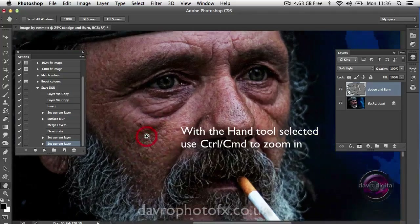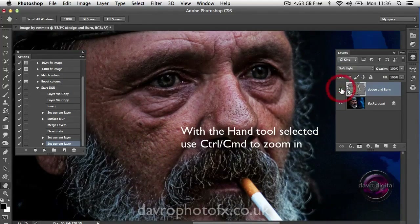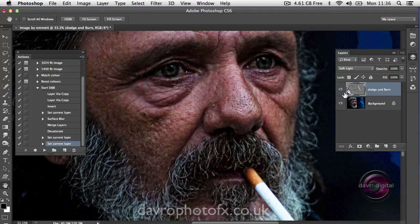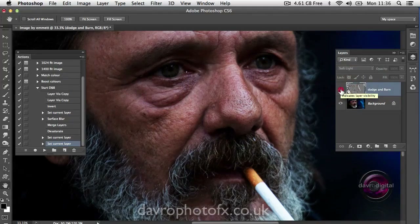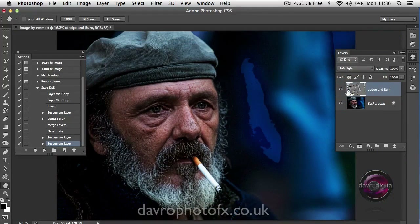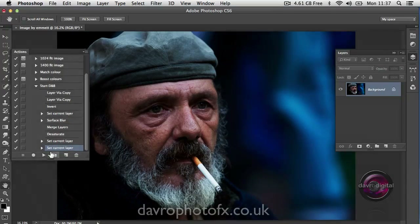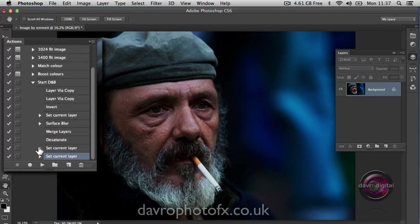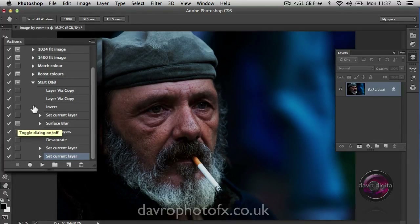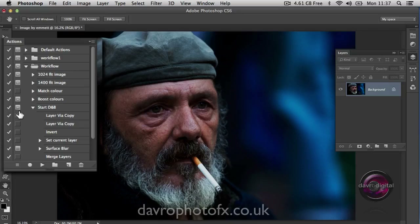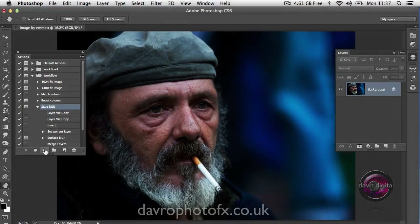I've got the hand tool selected. It really suits this picture because it brings out a lot of the skin texture, it's brightened up the beard no end, and it almost eliminates the need for the dodge tool. Look at the sparkle it's actually brought to the eyes. I'm going to use CMD 0 (CTRL 0) to go back to fit on screen. Going to come to our dodge and burn layer and press Delete to get rid of that. Now coming over, first thing we're going to do is come up to the surface blur and click on it. This has now put in a toggle — the toggle will stop and ask you to adjust it, so it's now going to stop on the surface blur. Clicking on Start DMB, it's now going to play through.